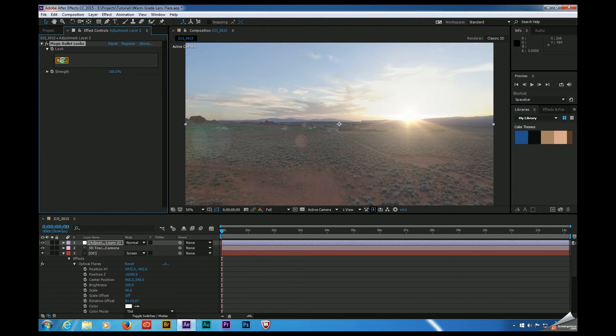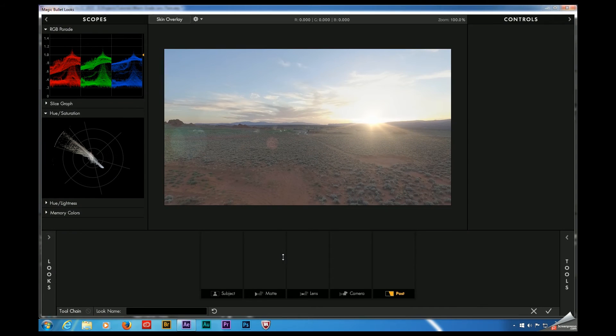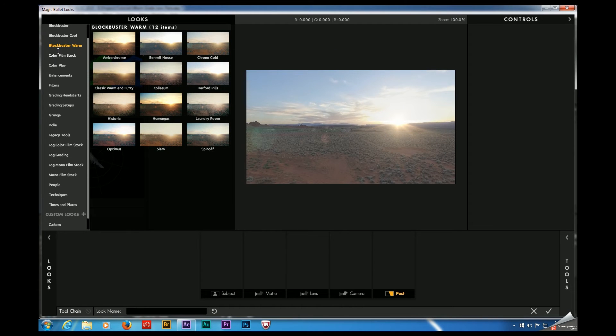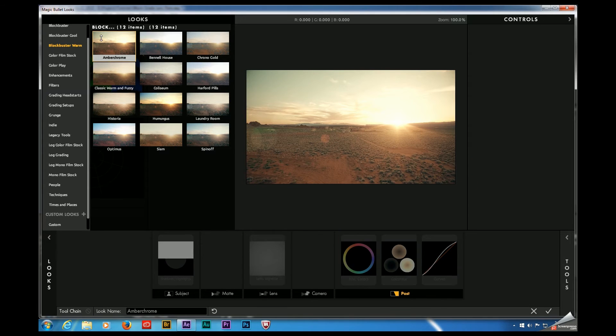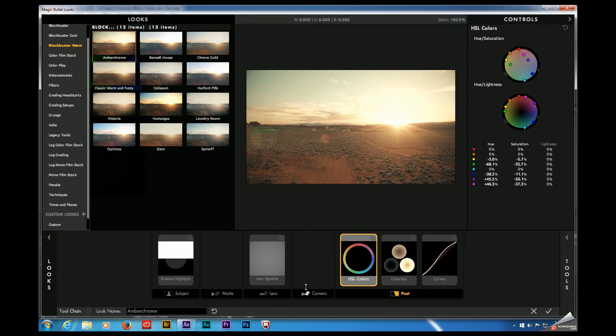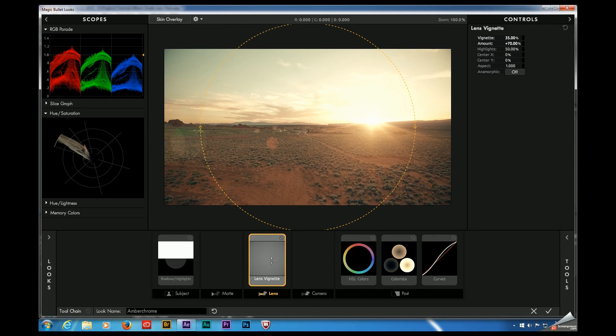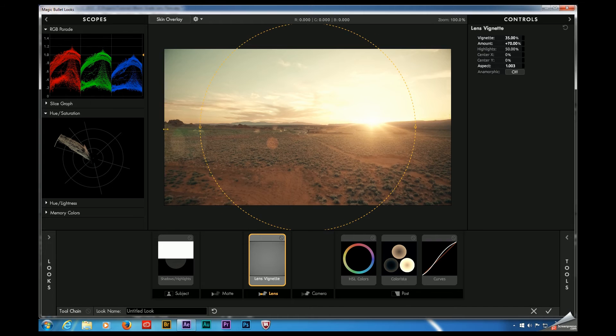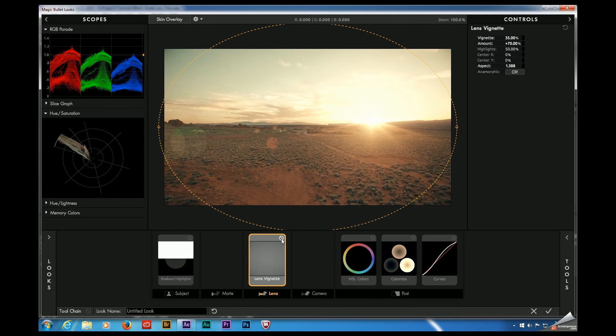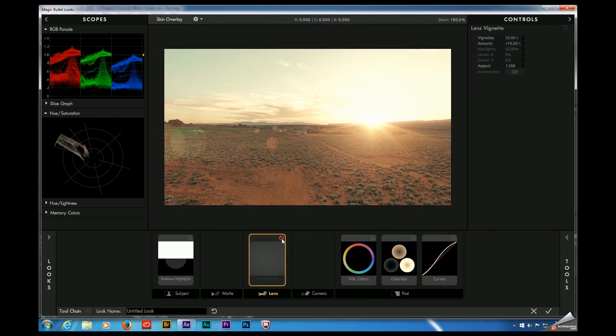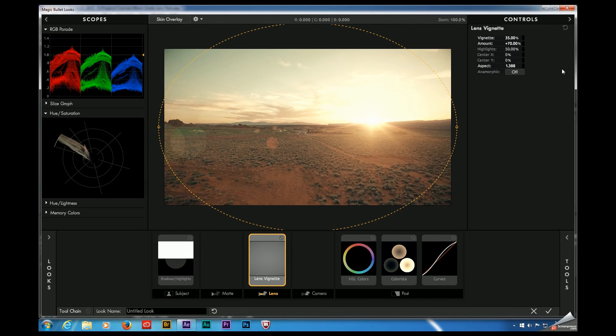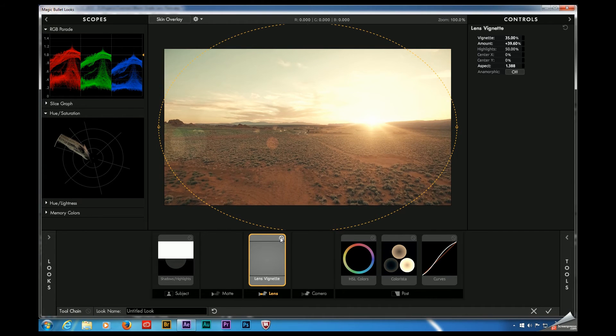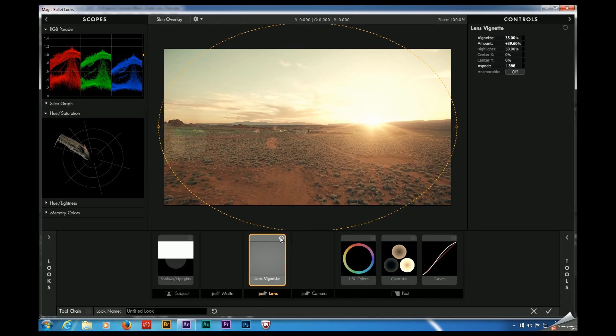Again, in the interest of time, let's go ahead and start with a preset. I'm going to go ahead and hover over Looks. Come to Blockbuster Warm and let's start with this Amber Crumby look. That's getting us pretty close to where we want to be. The vignette is a little intense, so let's go ahead and back that off just a little bit. Let's see where we're at. Yeah, so that's at 70%. So let's go ahead and reduce that. Let's try 39 or 40. A little bit better.